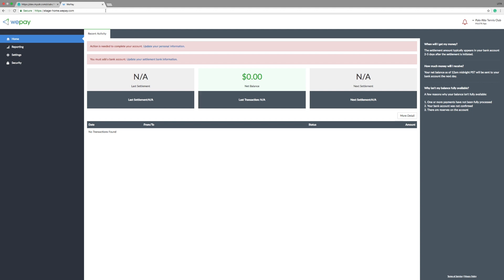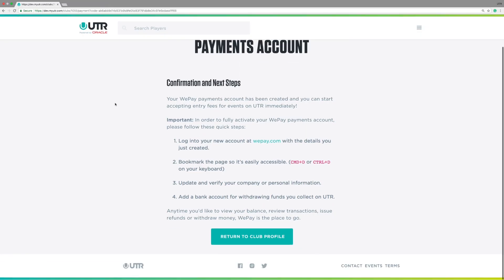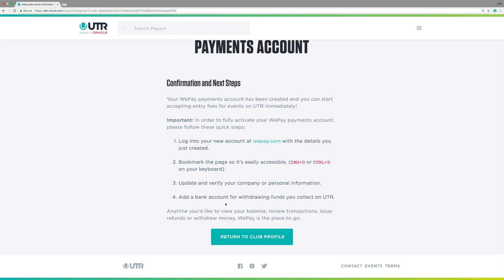Great! Once we're done there, exit out of WePay and return to your club profile.